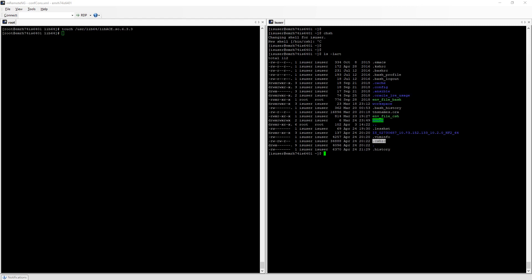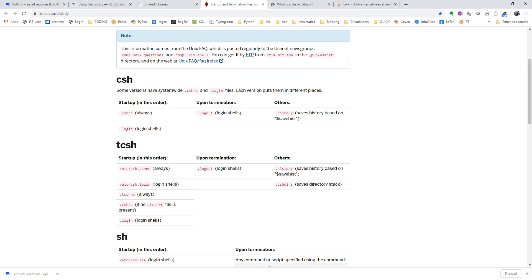Everything I define into this file, environment variables, aliases, specific commands I want to run, are going to be executed as soon as I log in.